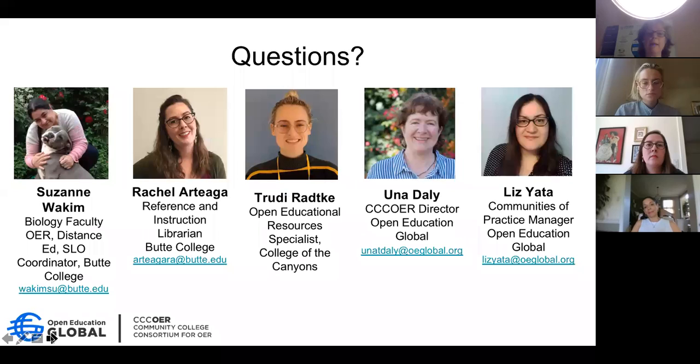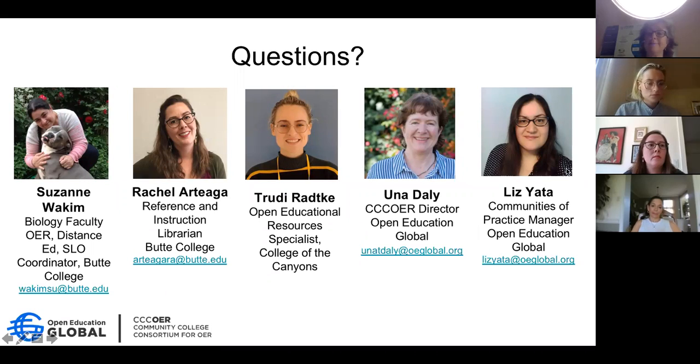Finally, we are here for Q&A for the next 30 minutes.